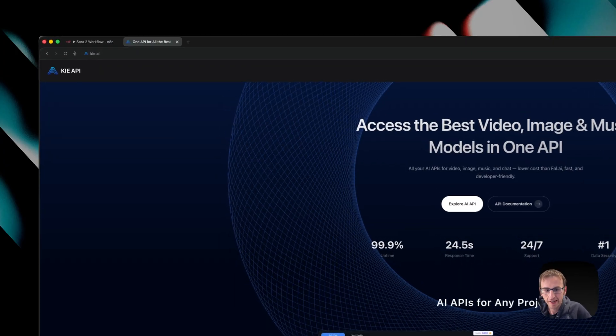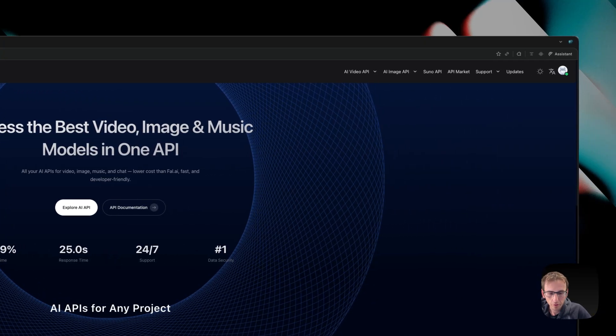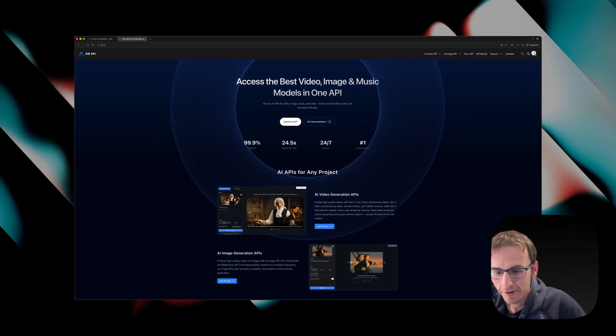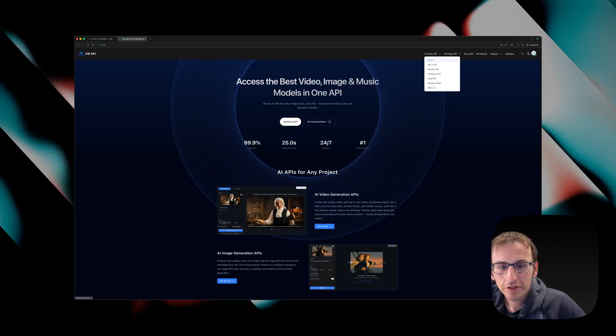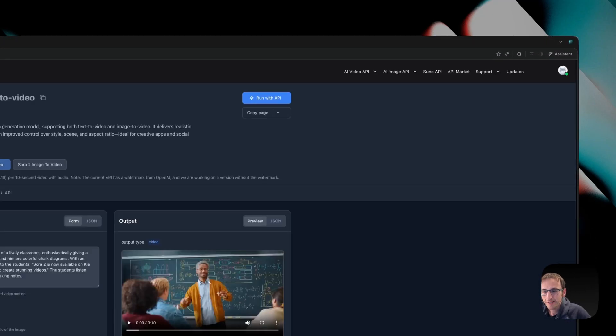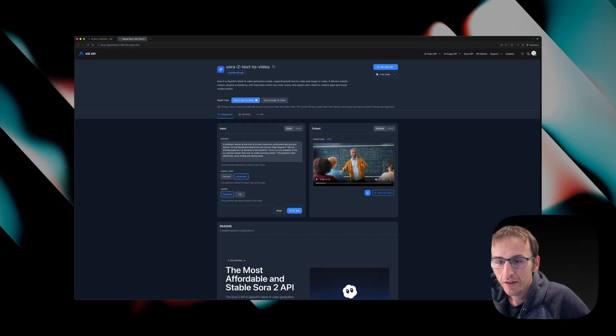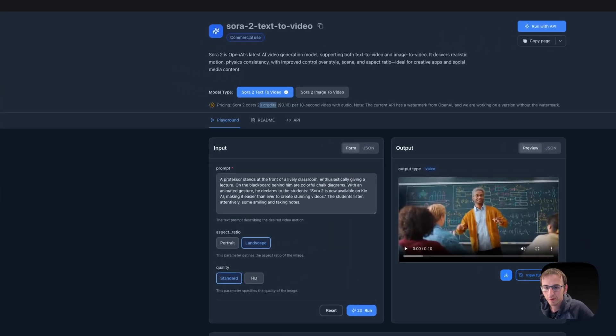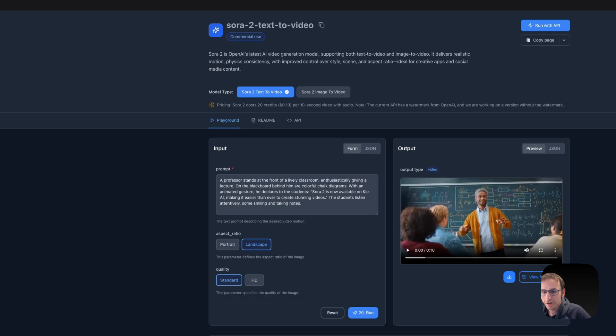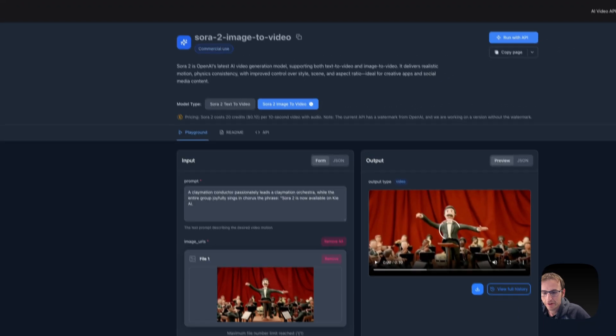We're going to use key.ai like we did before for VO3 and Nano Banana. As you can see here, we've got Sora 2 in the API. It costs 20 credits, which is 10 cents per 10 second video. And you can do text to video and image to video.